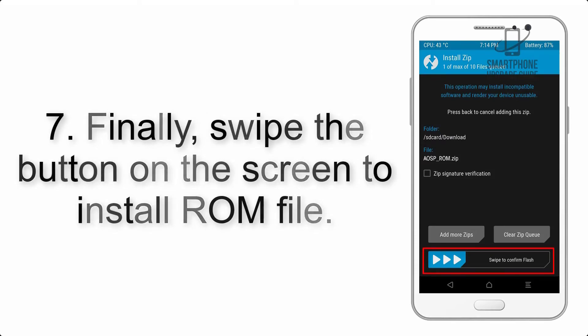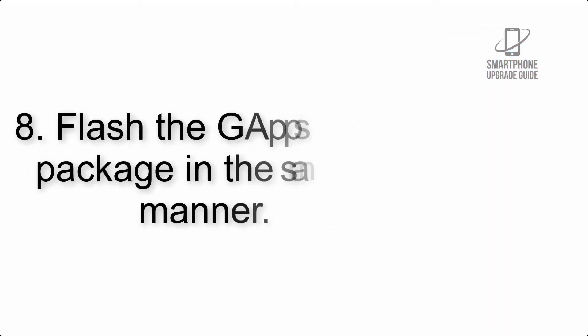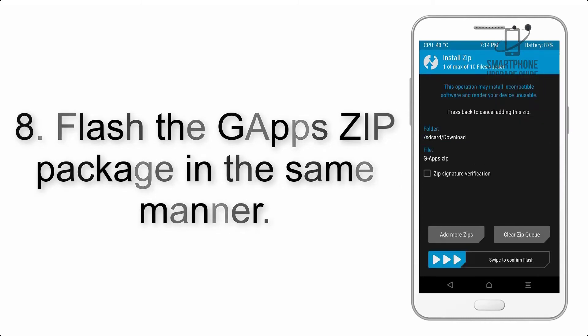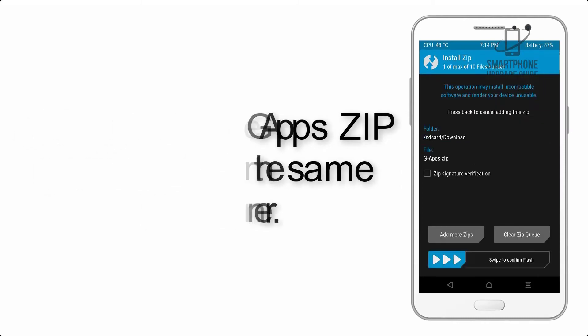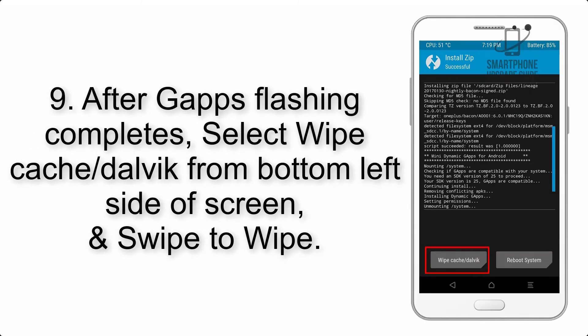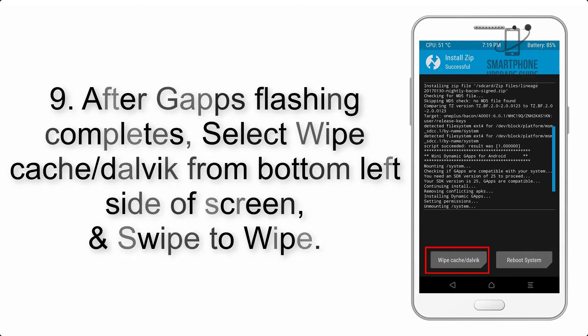Step 7: Finally, swipe the button on the screen to install the ROM file. Step 8: Flash the GApps zip package in the same manner.